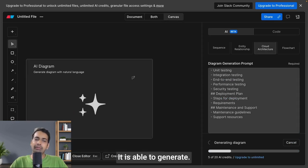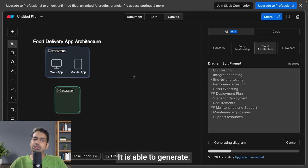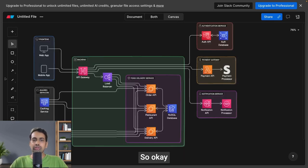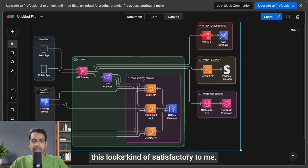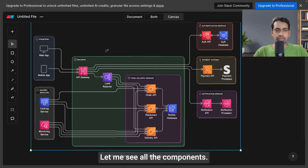Let's see what AI diagram it is able to generate. Okay, this looks kind of satisfactory to me. Let me see all the components.